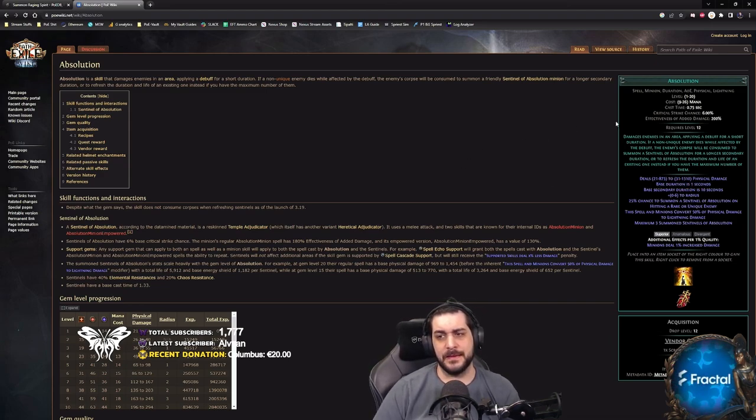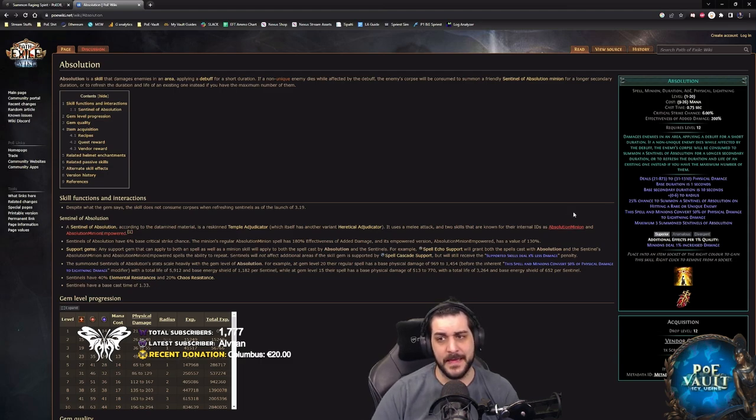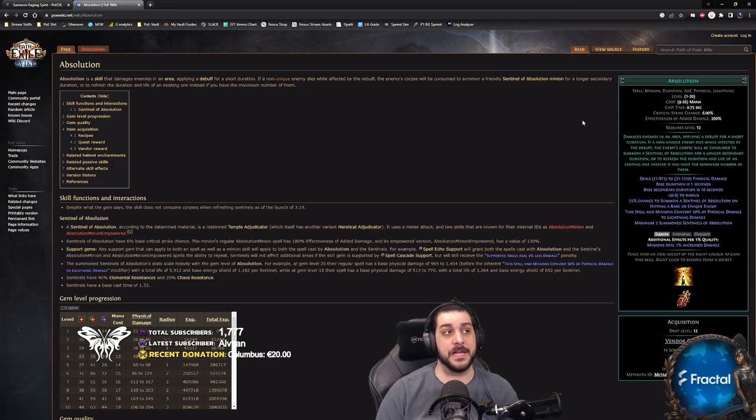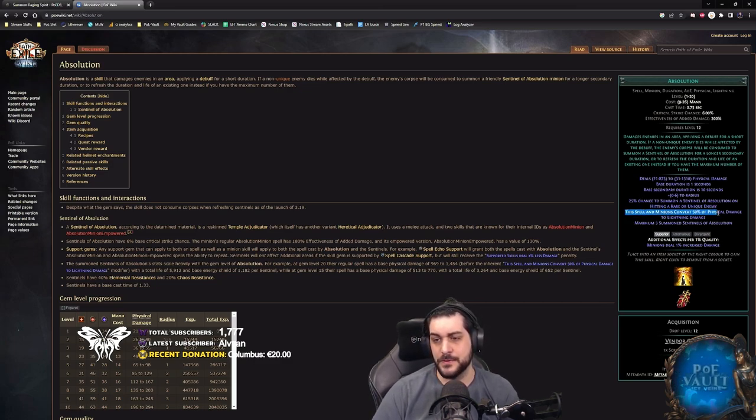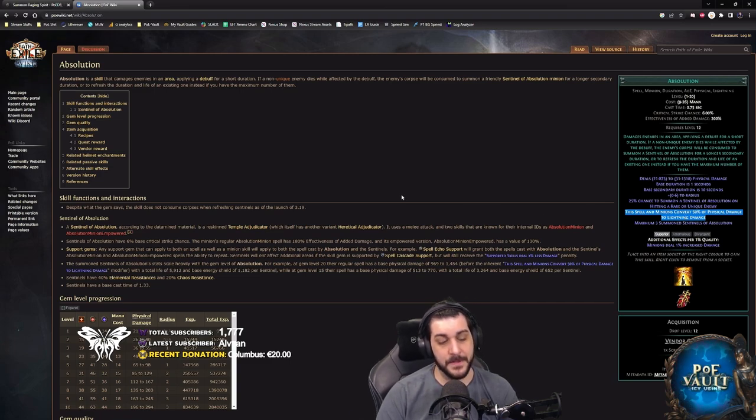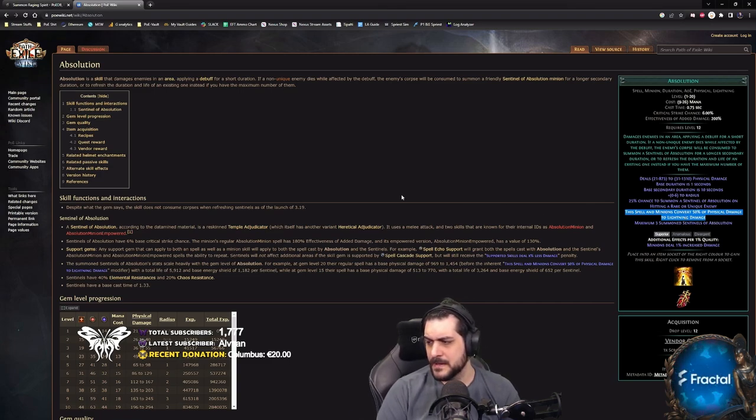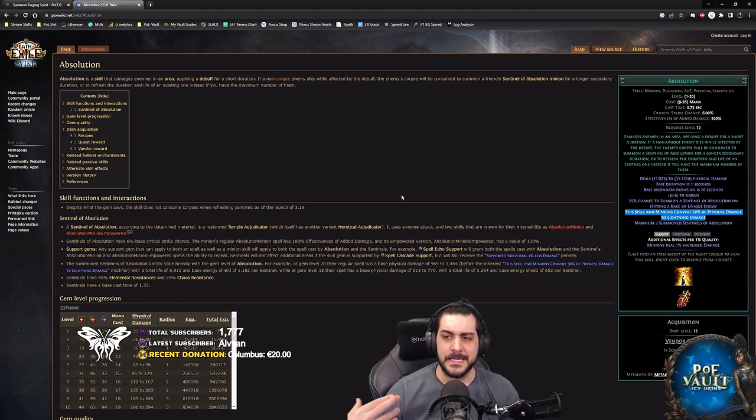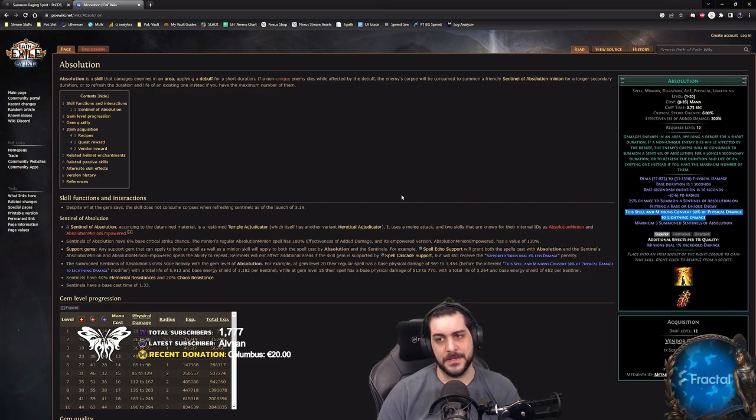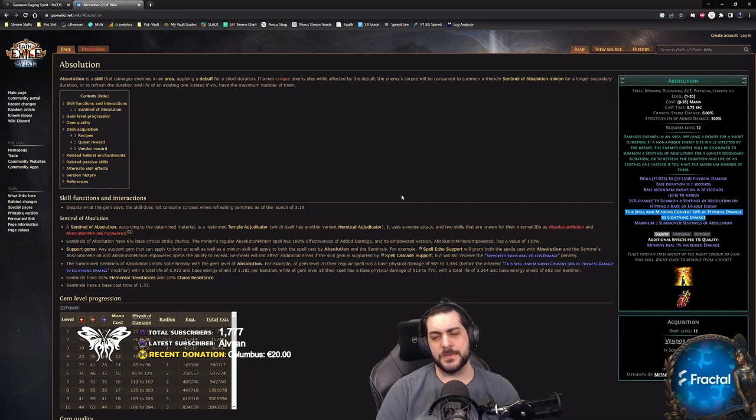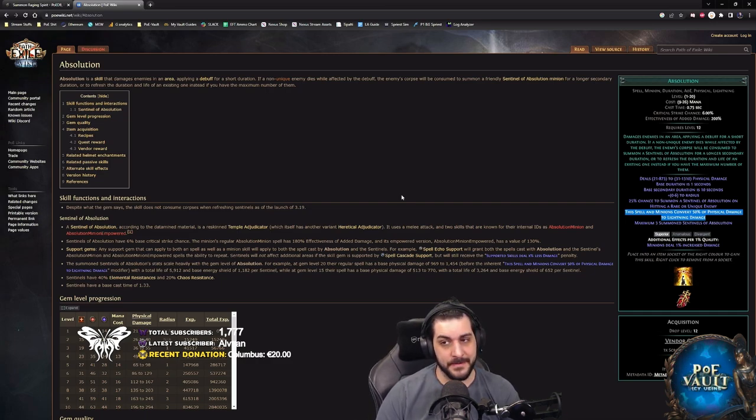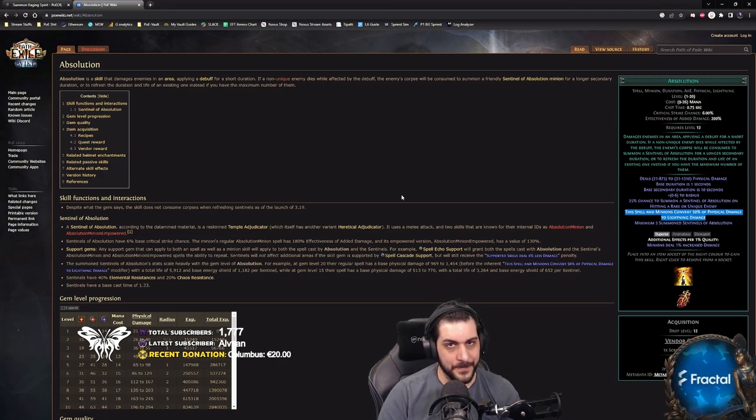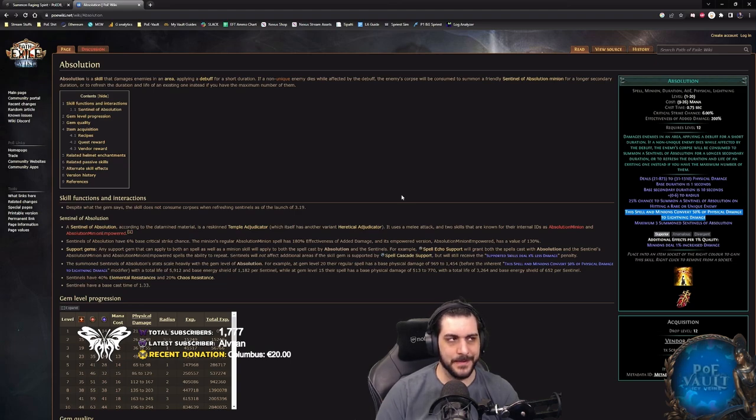So these things would be, for example, Absolution has an AOE tag, but also has spell, minion, duration, AOE, physical, and lightning, and that's because it actually deals 100% physical damage with 50% of that converted to lightning, which is why we're using the lightning support, making all of the damage lightning damage. Now, what this does is this presents us with the opportunity to have modifiers that affect spell damage such as spell or lightning in this case, or even physical damage for the spells, which will scale your damage, but that damage that you're getting is not going to be scaling the minion unless it specifically states that it affects minions.